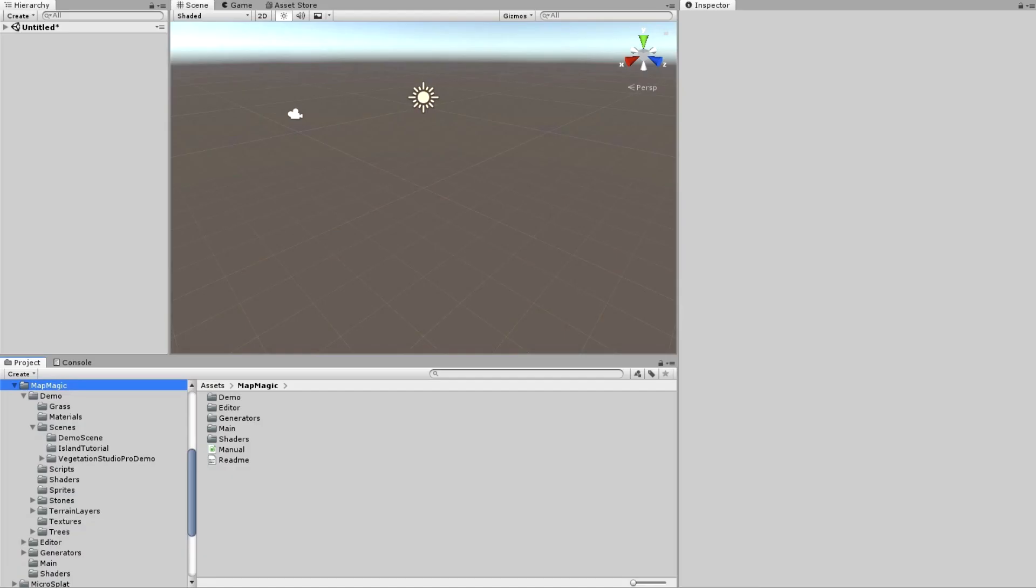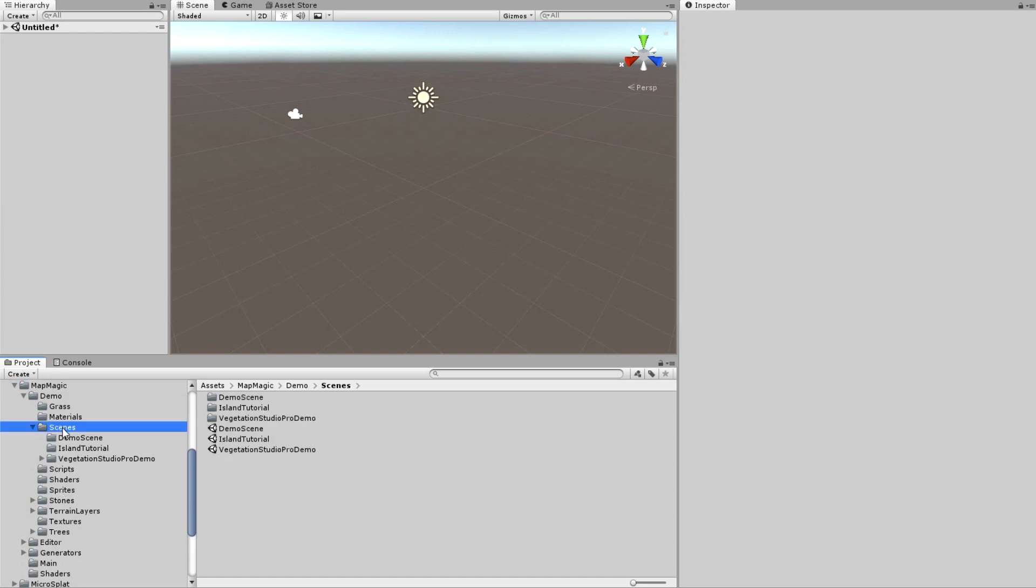As usual I'm starting from an empty scene. But before creating the MapMagic object I will set up MicroSplat. It's not so exciting since there's nothing to show on a scene but absolutely necessary. First of all I'm creating a folder where all of the MicroSplat assets will be stored.